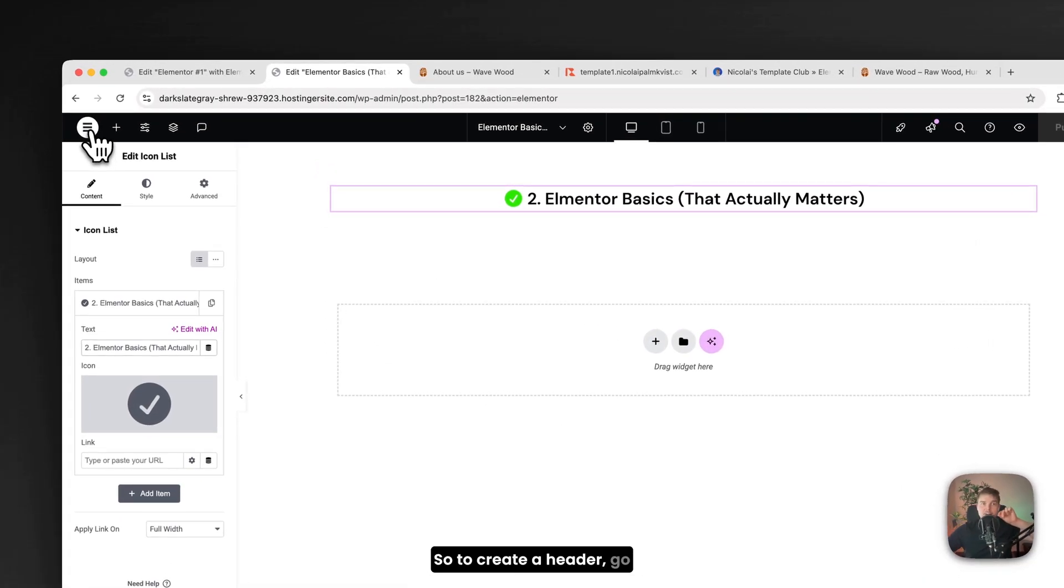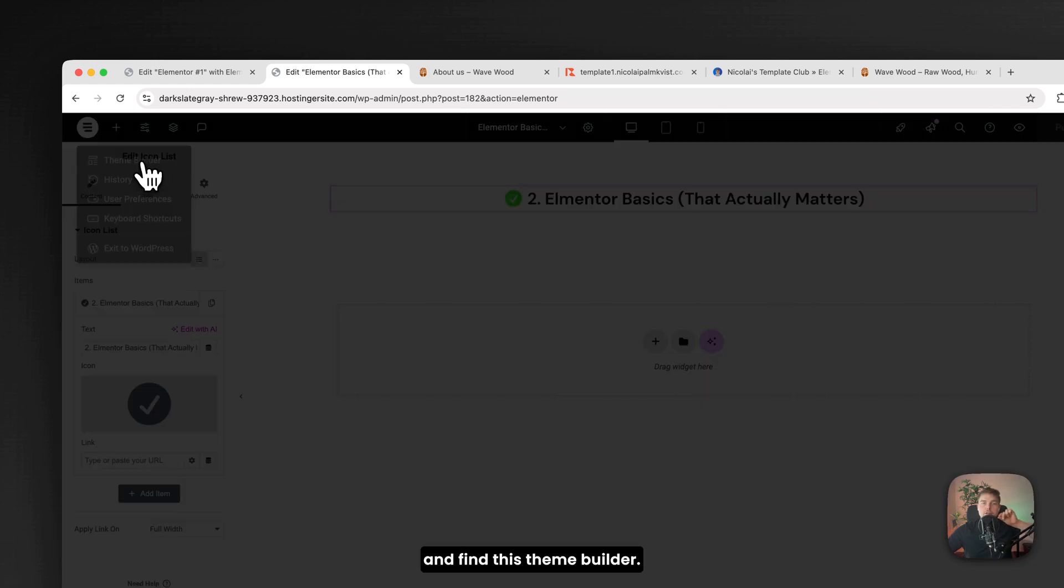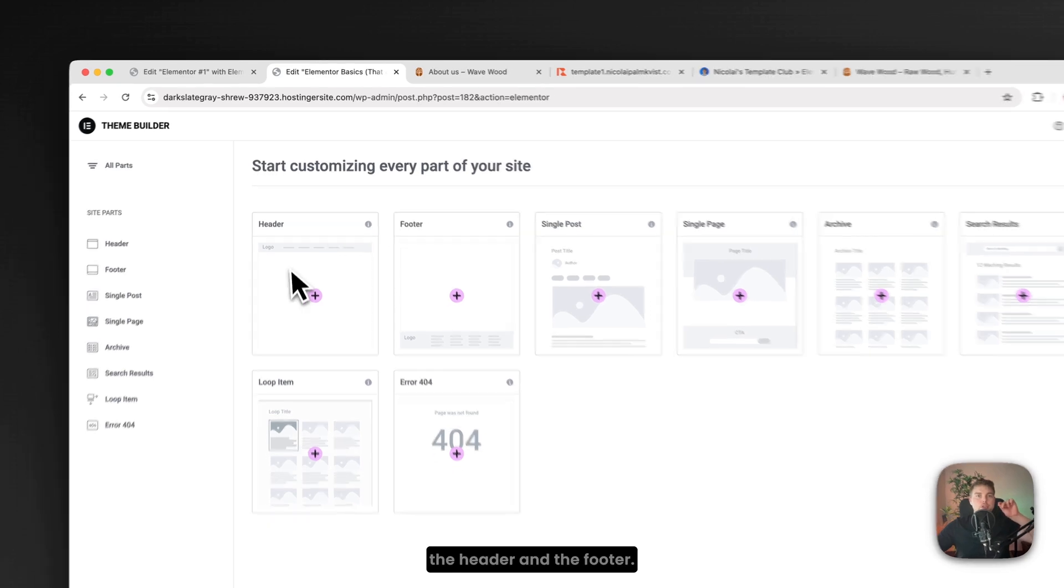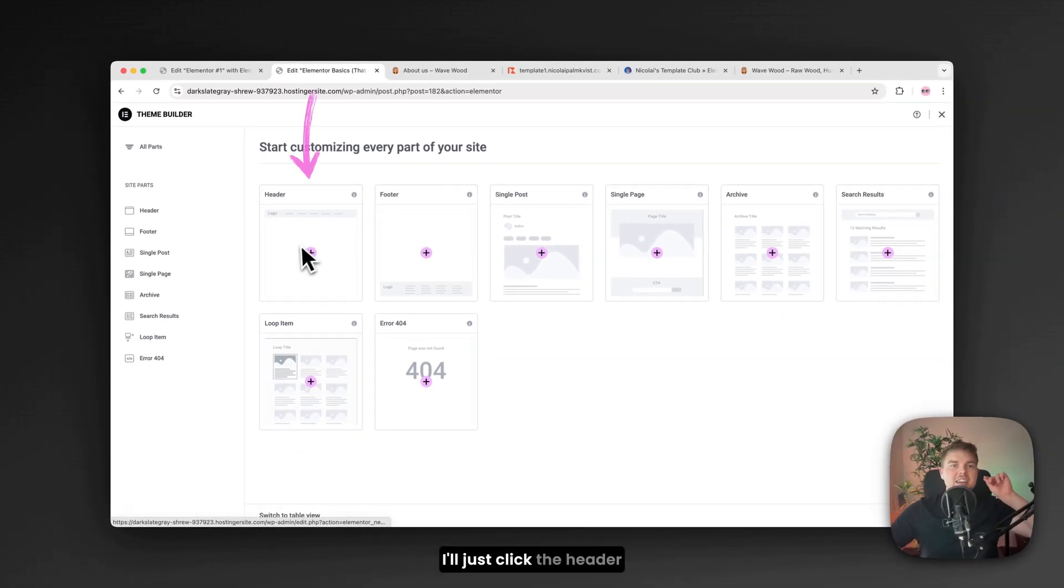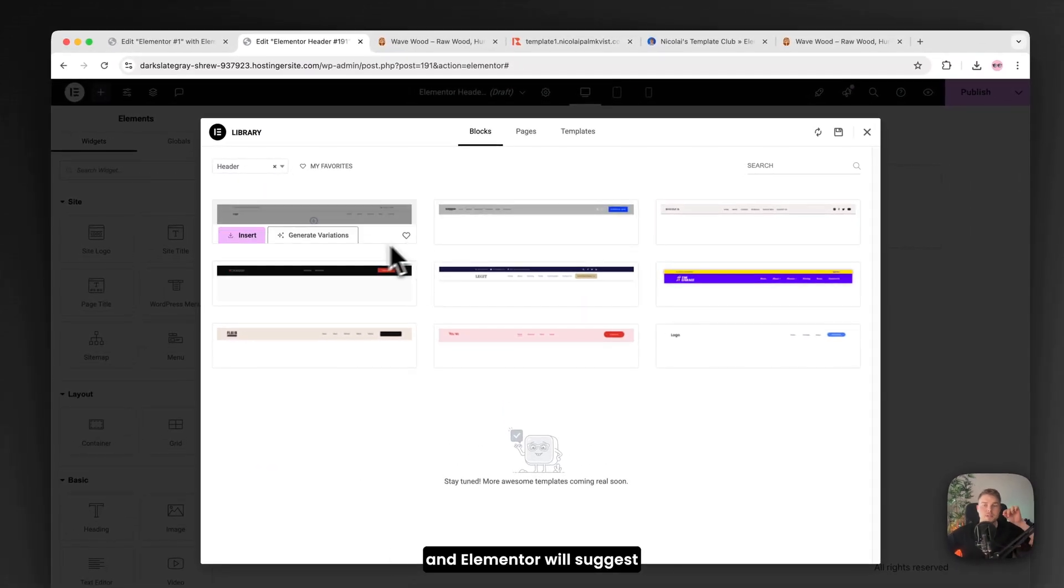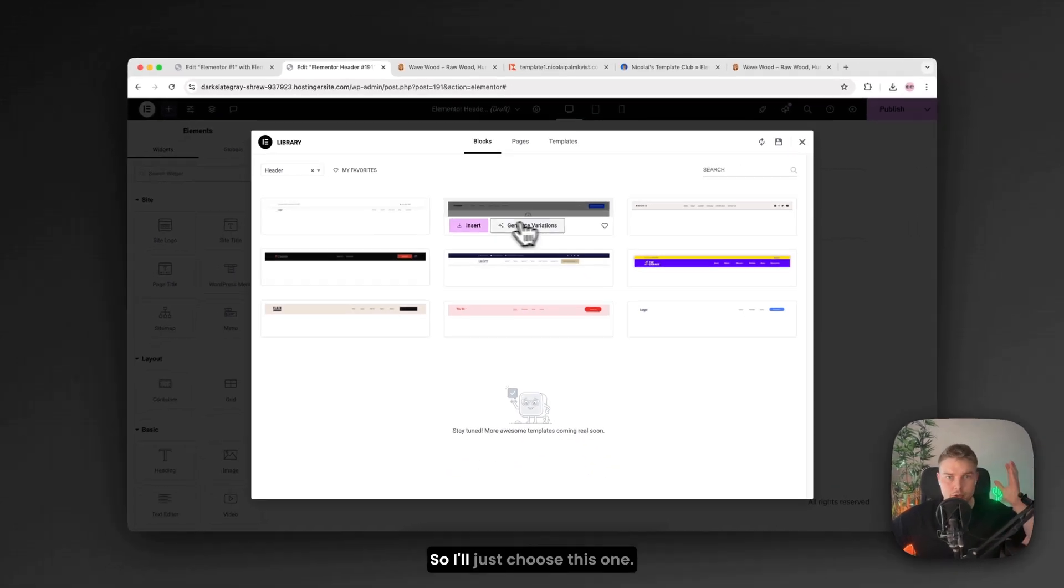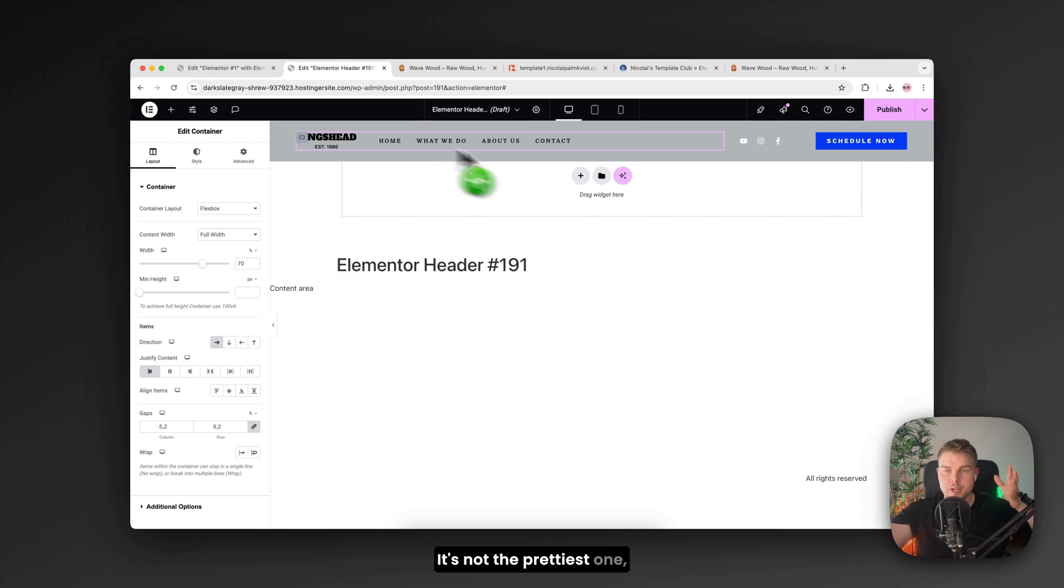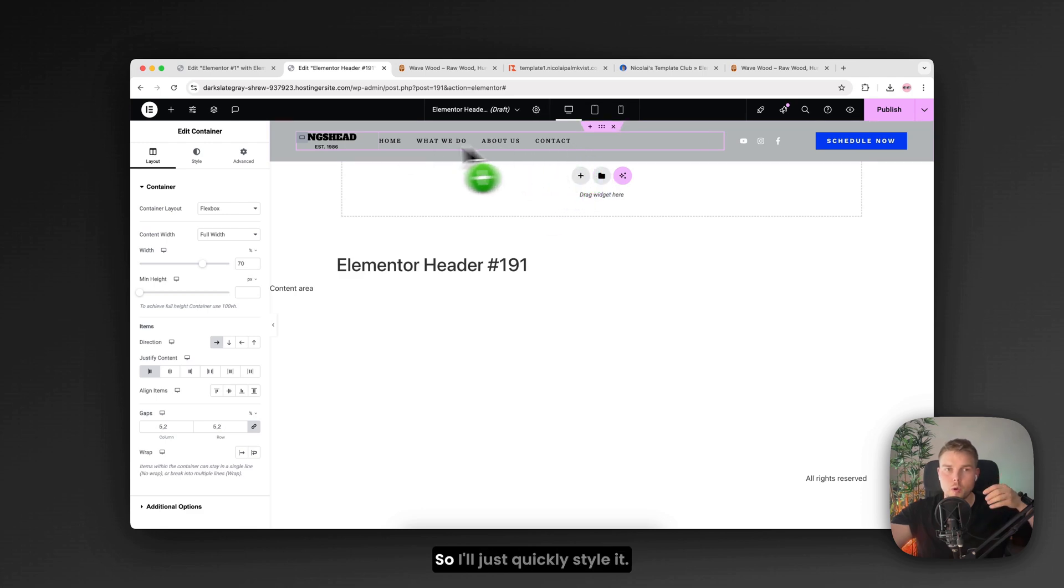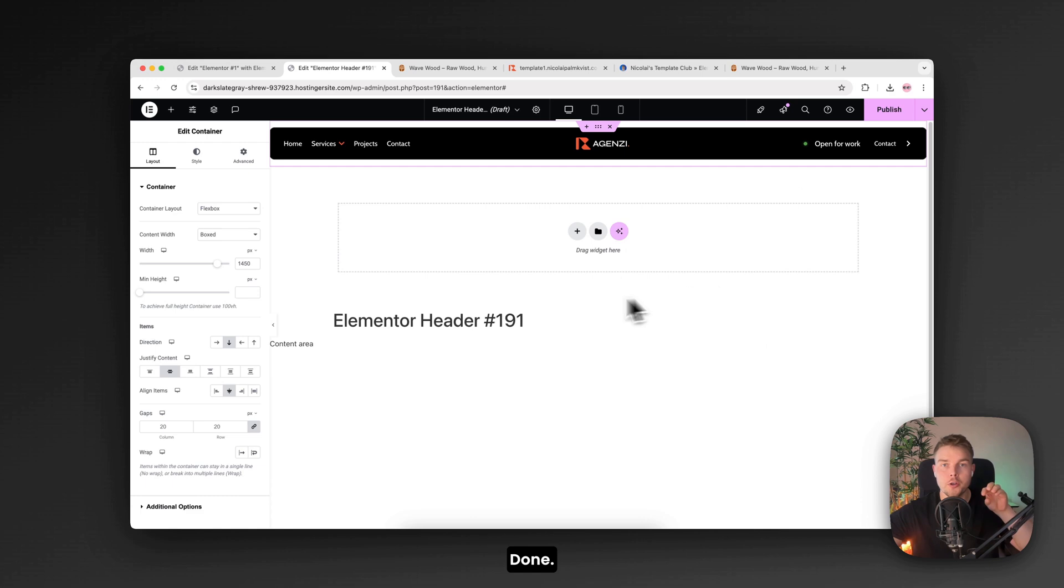And they are the first element of basics you should know. So to create a header go up here in this icon and find this theme builder. Here you can choose the header and the footer. I'll just click the header. And Elementor will suggest some templates you can start with. So I'll just choose this one. It's not the prettiest one but it's a great starting point. So I'll just quickly style it. Done.